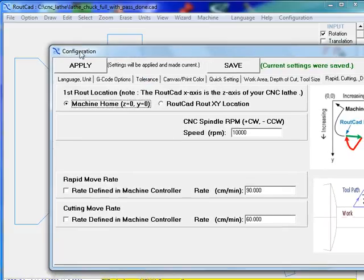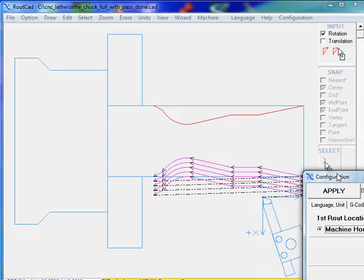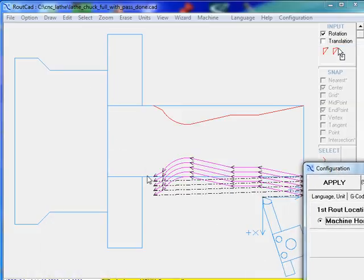But we don't have to do it this way. We could have also selected the RoutCAD XY location, which in this case, the zero zero of the machine would have been the zero zero of the RoutCAD axis.